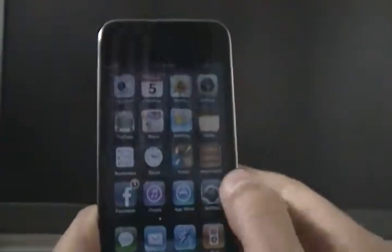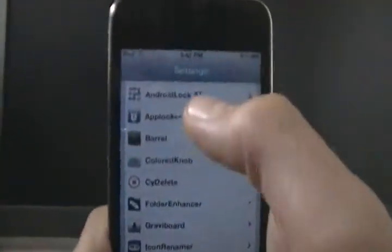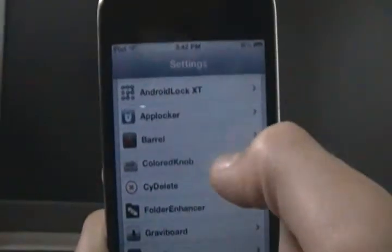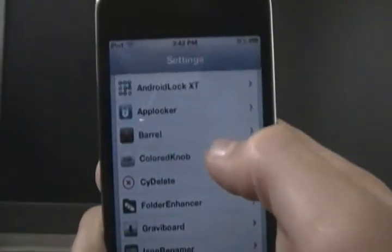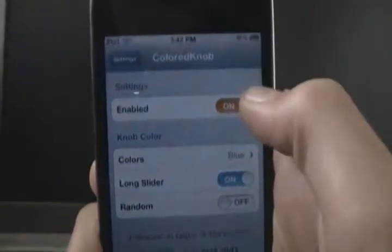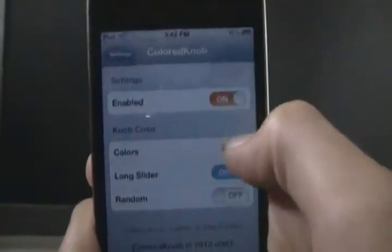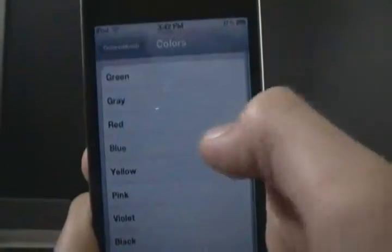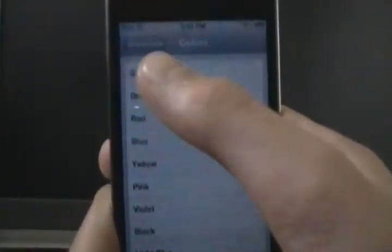But then, just go into your settings. And find the colored knob part. Enable it. You can choose from your colors. So there's a bunch of different colors here.